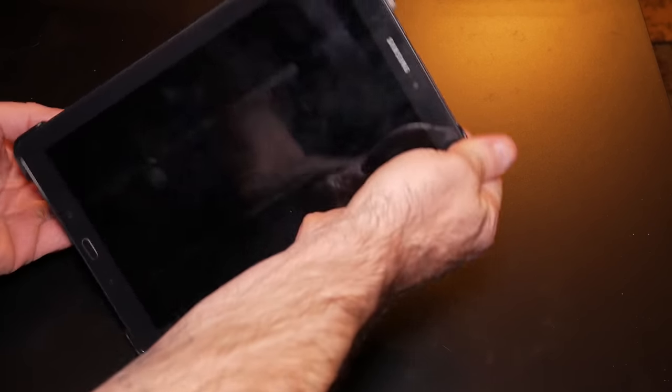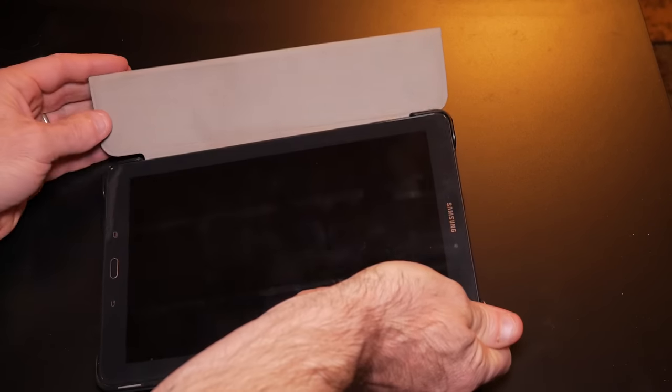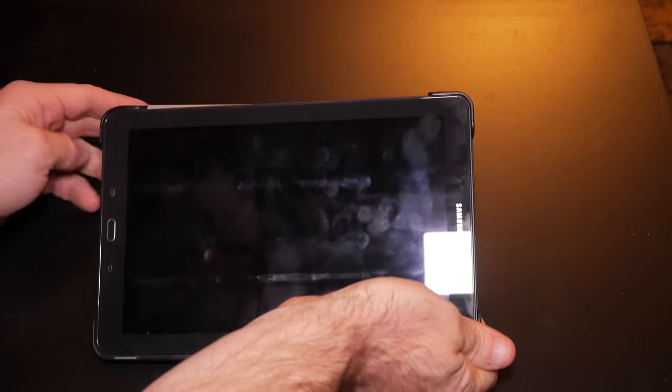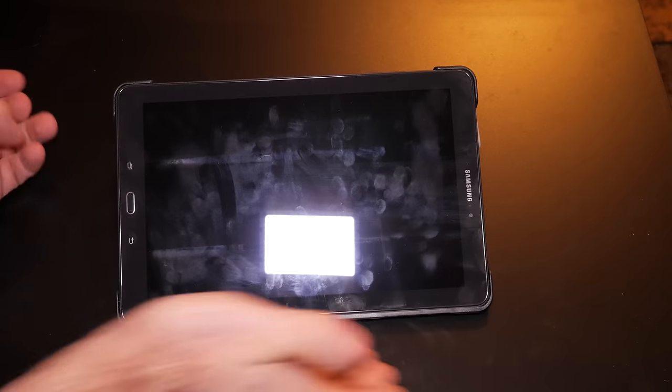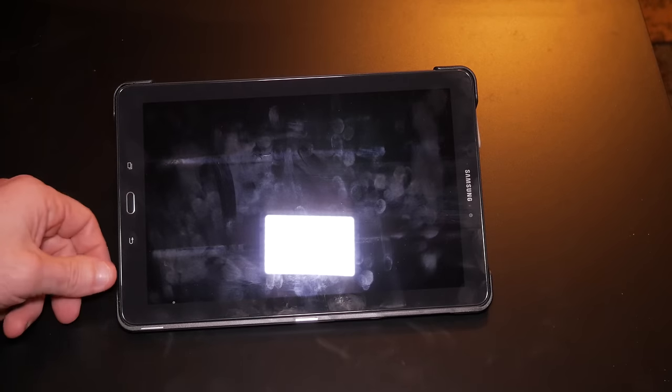It seems fairly sturdy. It holds it up like it should. If you want to use it to draw, it can give you a little bit more elevation. Use it as an elevated drawing surface.